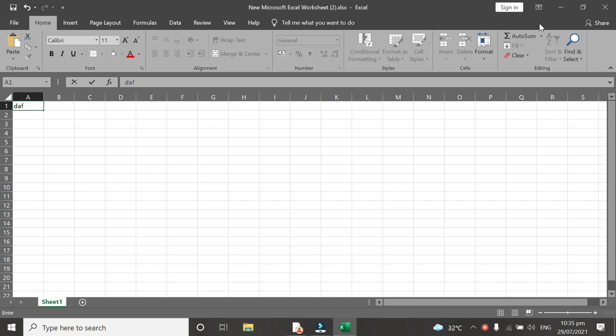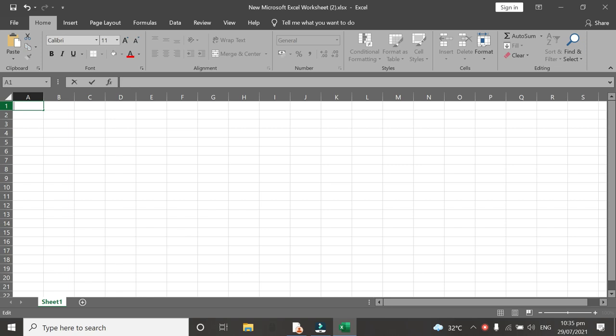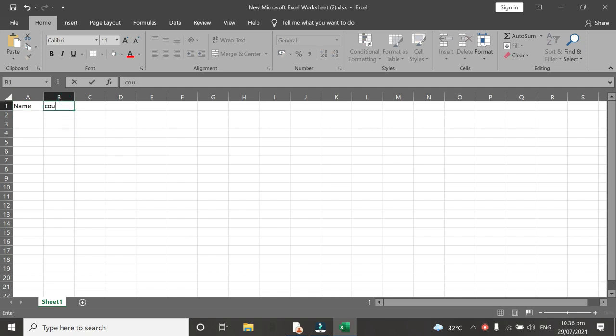We are here in my Excel spreadsheet. First, we are going to type an example so that we can put tables on it. I will type name, then country, and number.